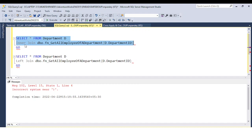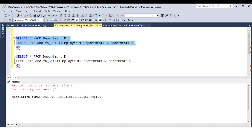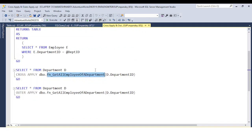When we have the requirement to join the department table with the function, if you use the join concept — that is the inner join — it will throw a syntax error. So if you execute this, you will get a syntax error. Basically, whenever we have the requirement to join a table with a user defined table value function, we can use the cross apply. Cross apply is equivalent to the inner join.